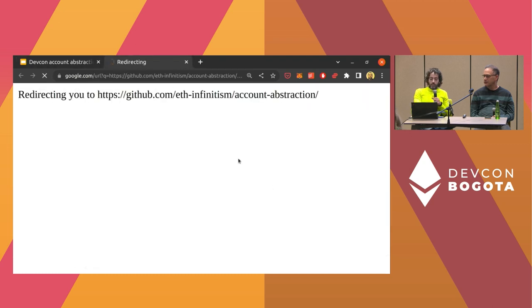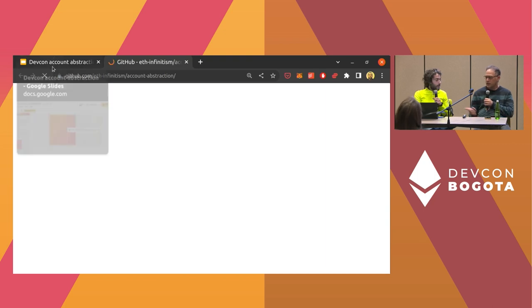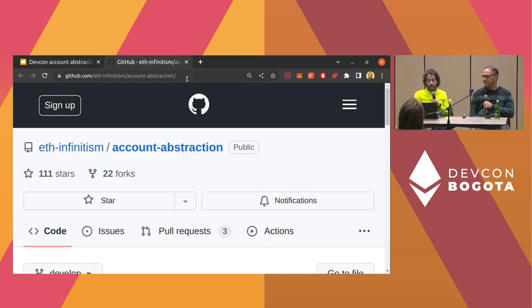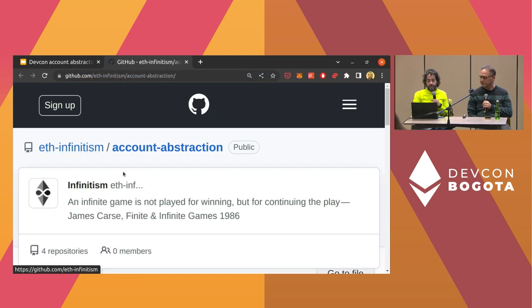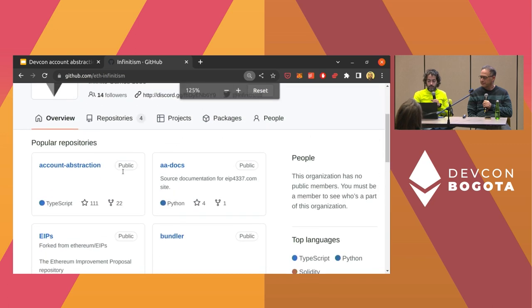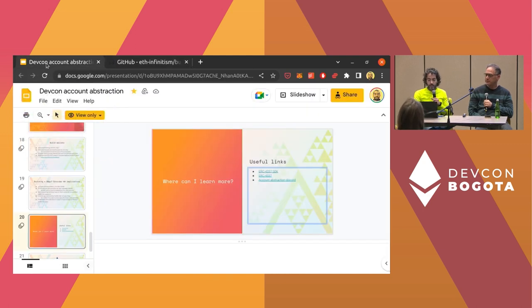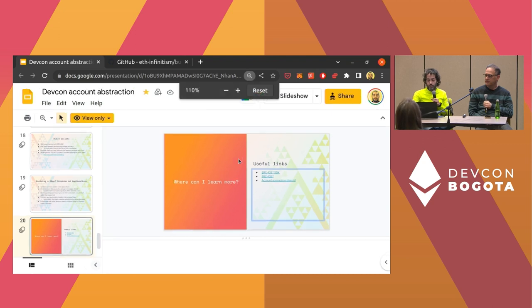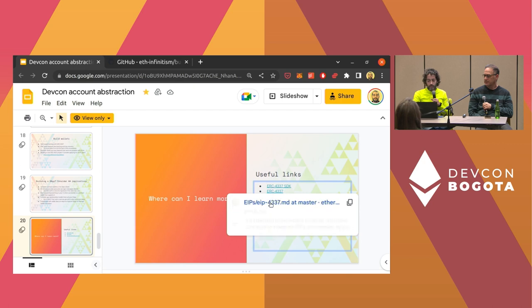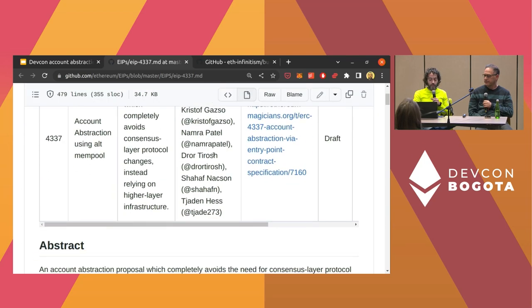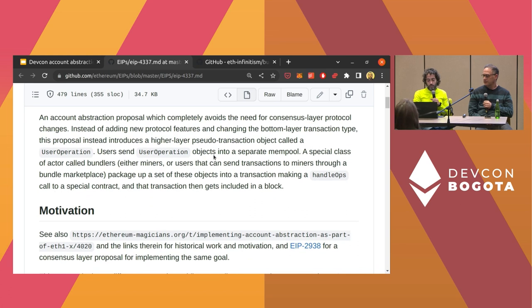We have our SDK on GitHub — ETH Infinitism account abstraction. There's a reference implementation of a bundler, a simple bundler, and the SDK. You can also read the ERC itself — it's very detailed and gives a precise understanding of how it works. There's also a discussion on the Ethereum Magicians forum.